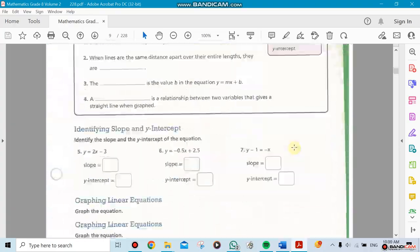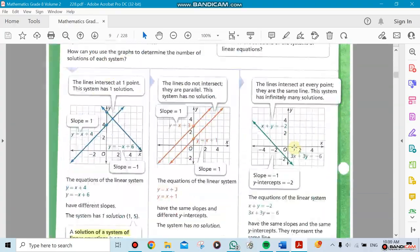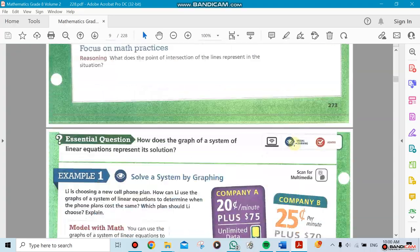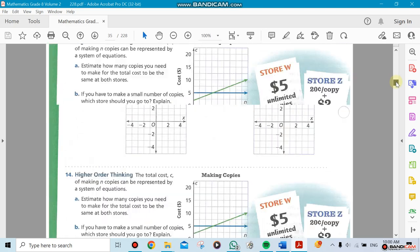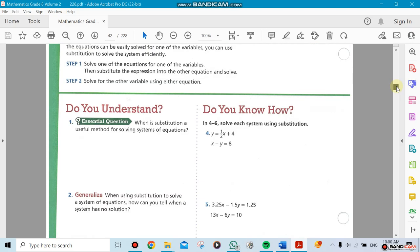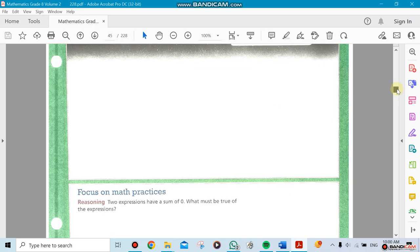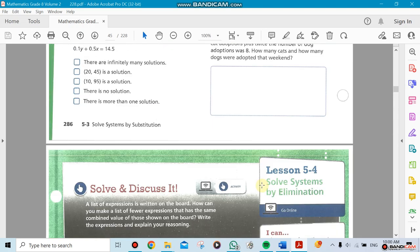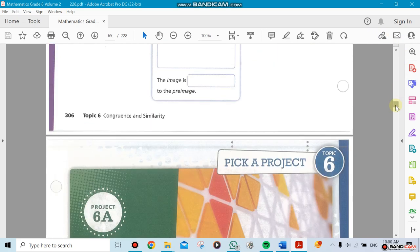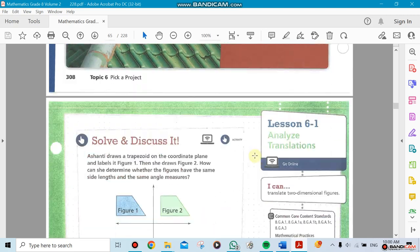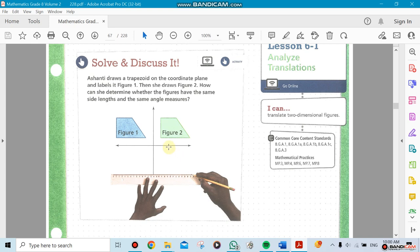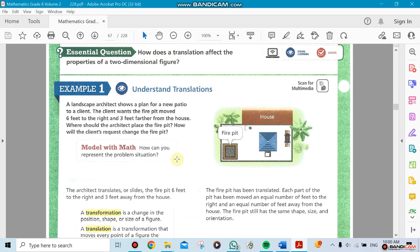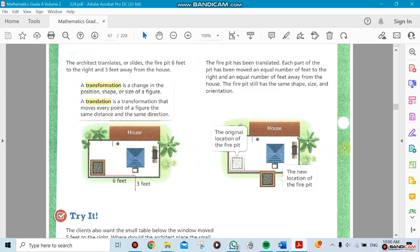Now let's go ahead and start. I'm giving you an idea about chapter 6. This is your chapter 6. We're going to analyze translations. Remember, this is figure 1 and figure 2. We could slide it this way or slide it that way. The translation is going to be from here to here or from here to here.